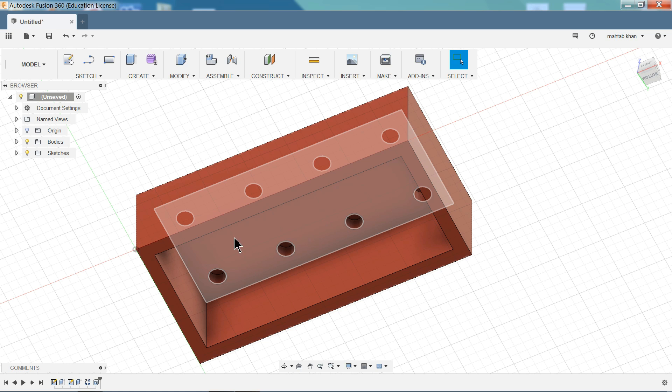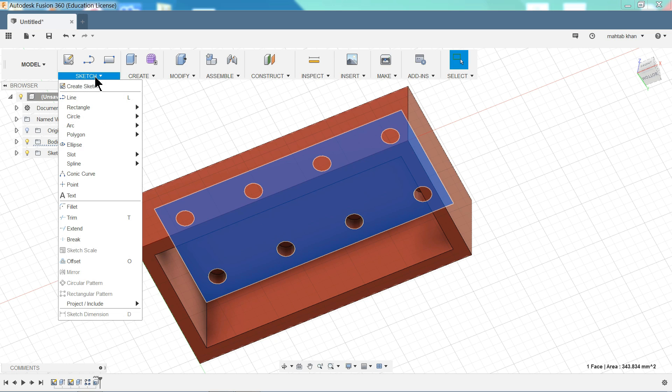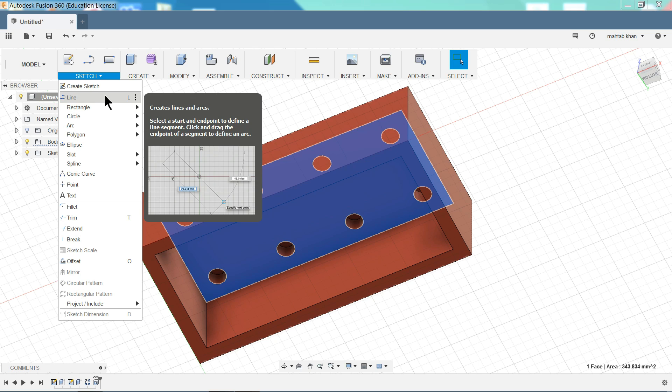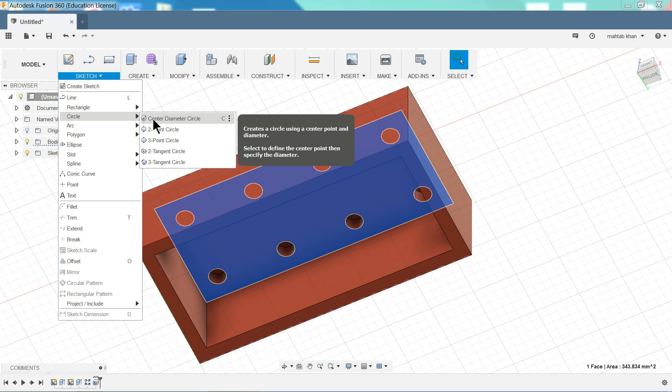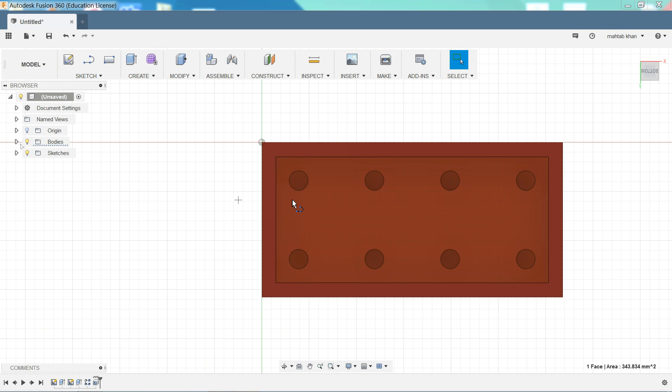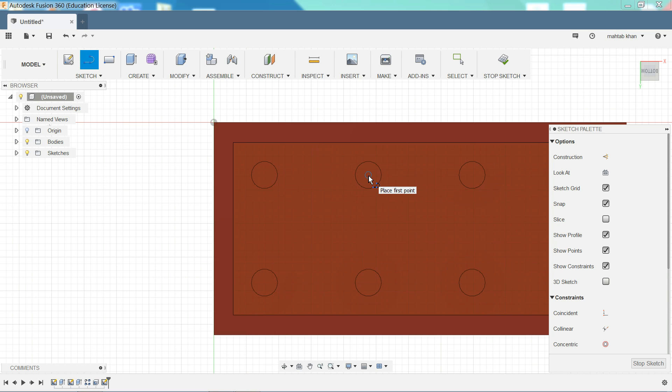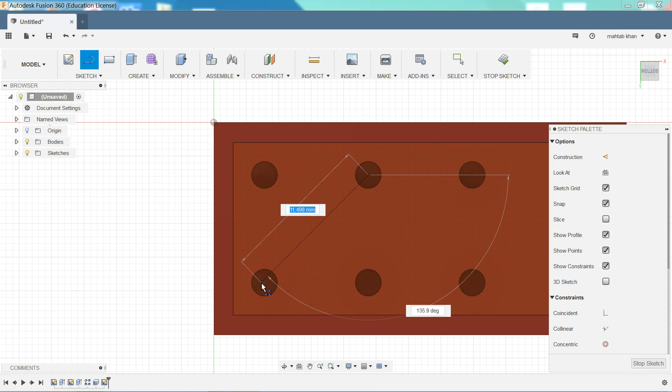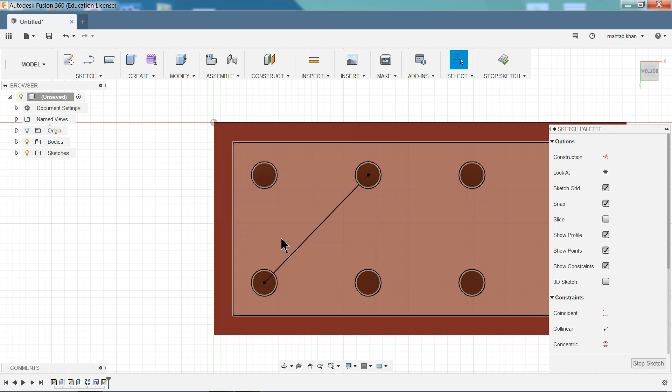Now here we want to create some extrude some portion. So we need to create first line. Choose line. Now see. Now go to this center point. Click. And center of this circle. Click. OK.